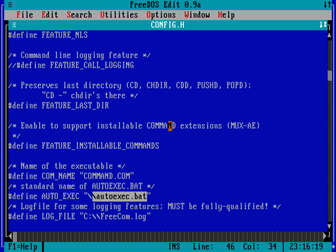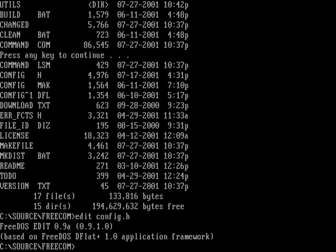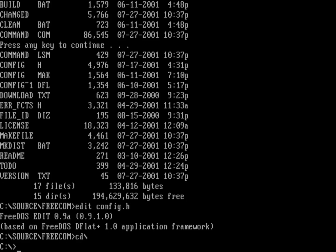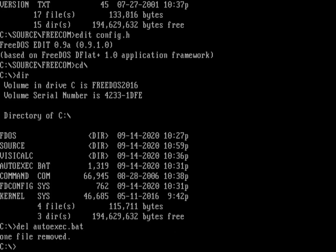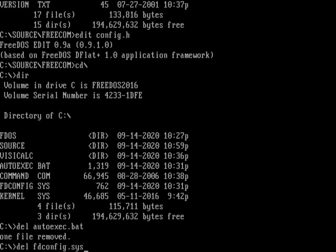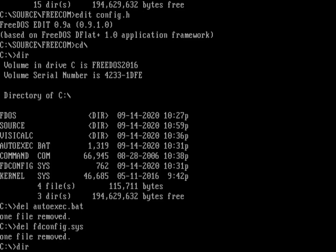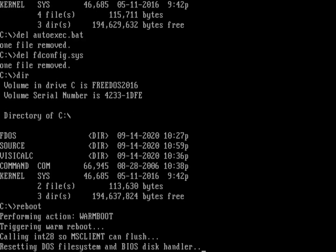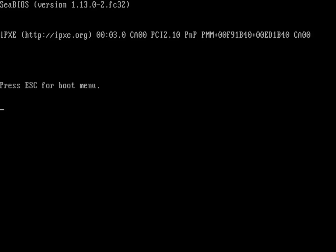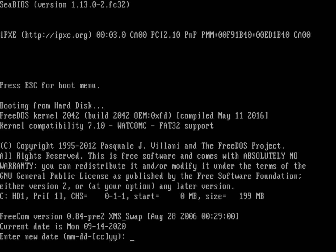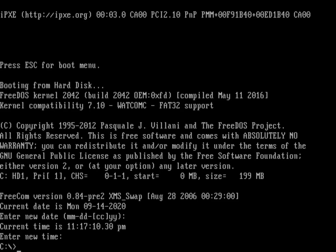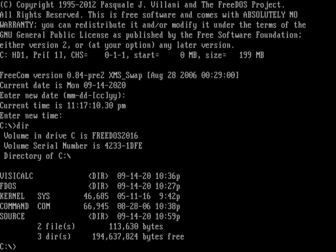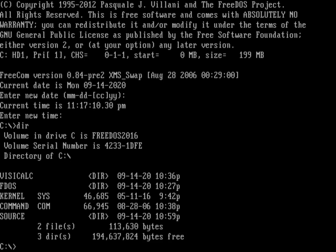Those files, it turns out, autoexec.bat and config don't really need to be on the system. Let's start by deleting autoexec.bat and fdconfig.sys. Now I'm left with a directory that just has command.com and kernel.sys. Let's go ahead and reboot the computer. It's going to come up without config.sys, and it's going to immediately start the command.com. FreeComm is now asking for the date, because it doesn't have an autoexec.bat.